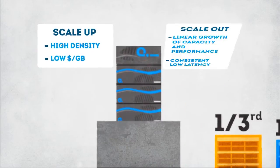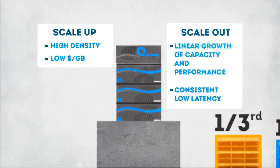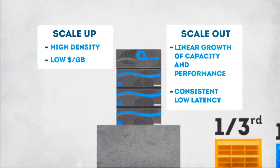Scale up or scale out? The only All-Flash primary storage array to offer such scalability.